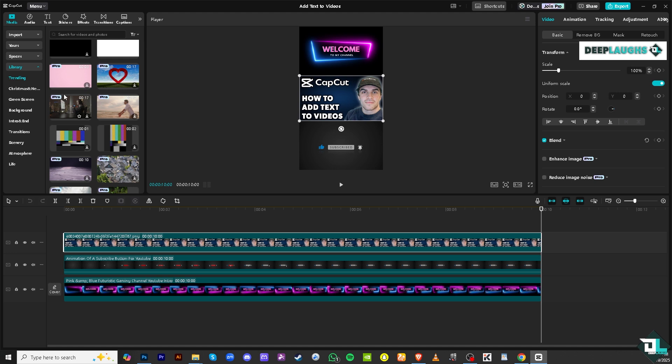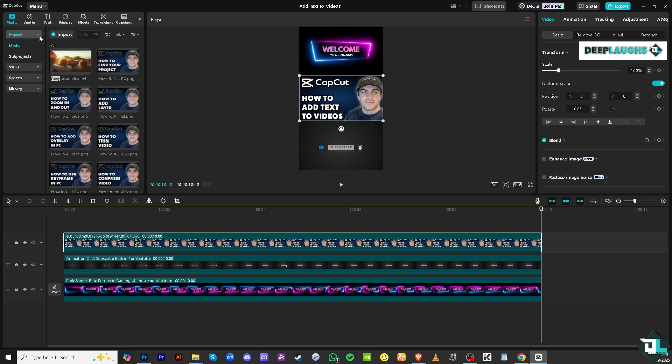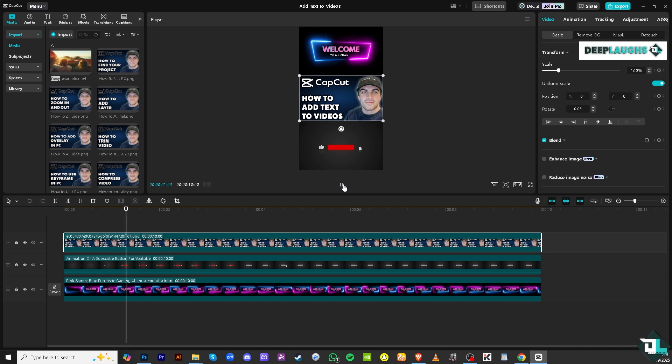If you want to import your own media, just click the media right here or press Ctrl+I or Command+I to bring your videos here in the timeline. Now creating a text here is very easy.